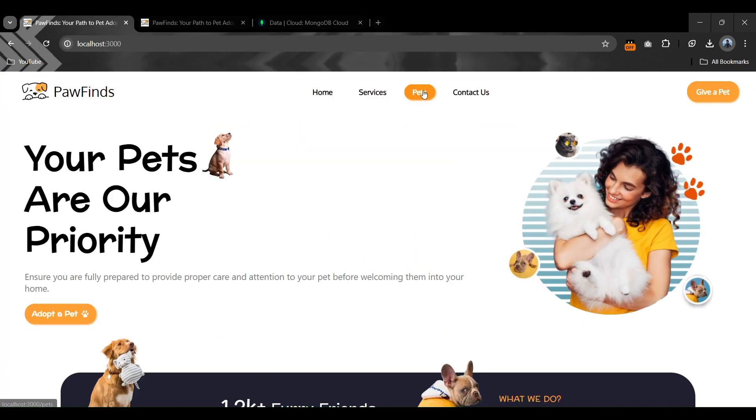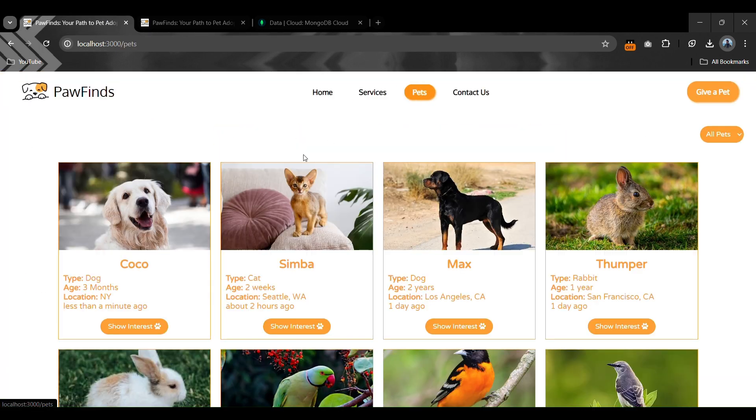If we go back to our website and the pet section, our new pet is now available for other users who want to adopt.